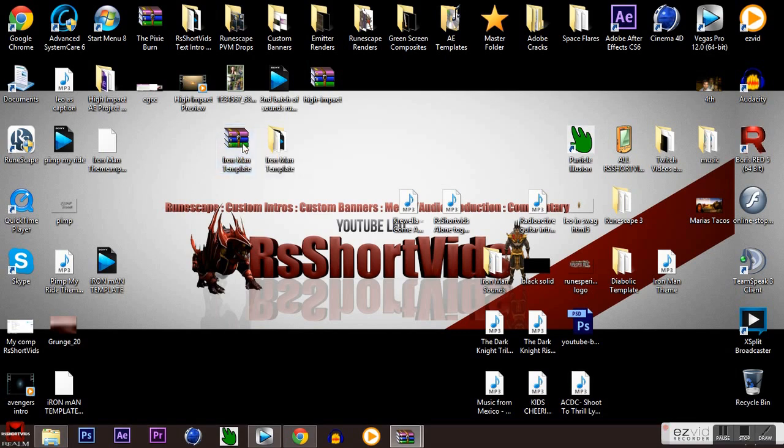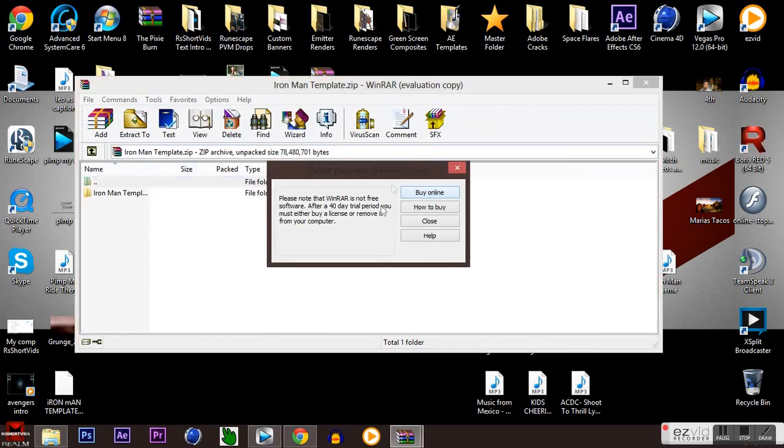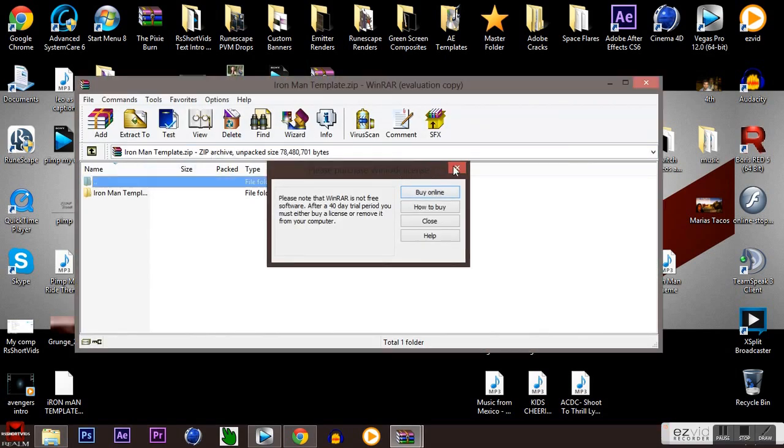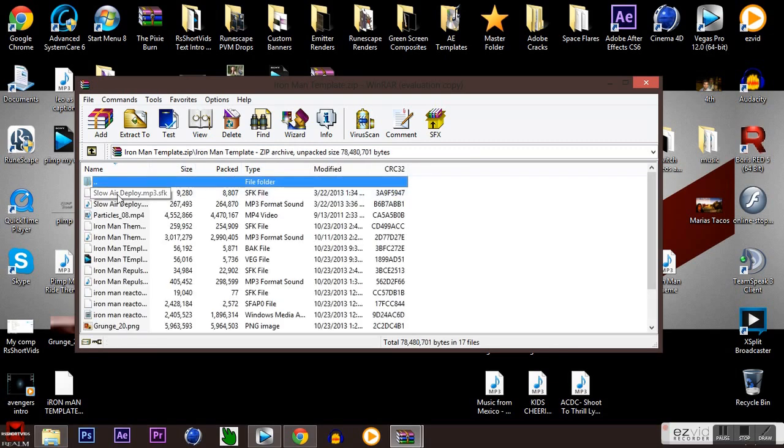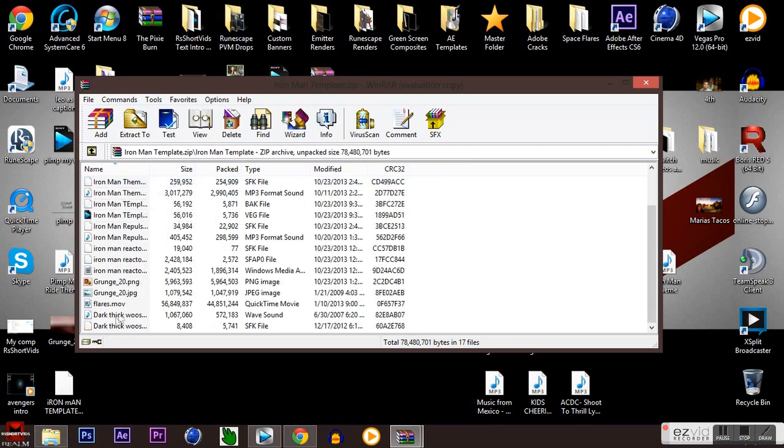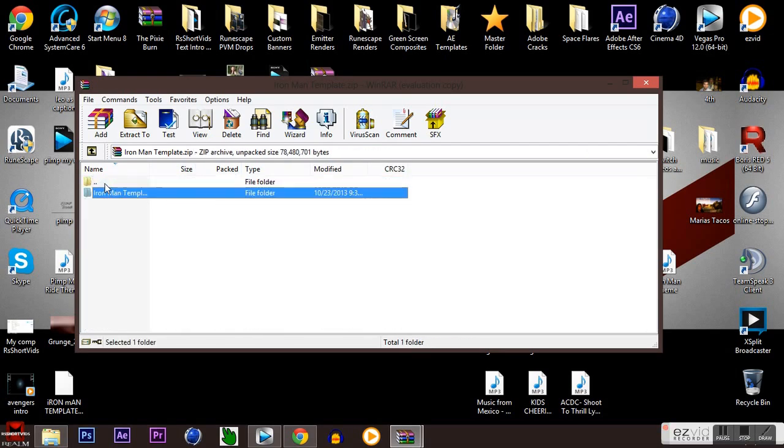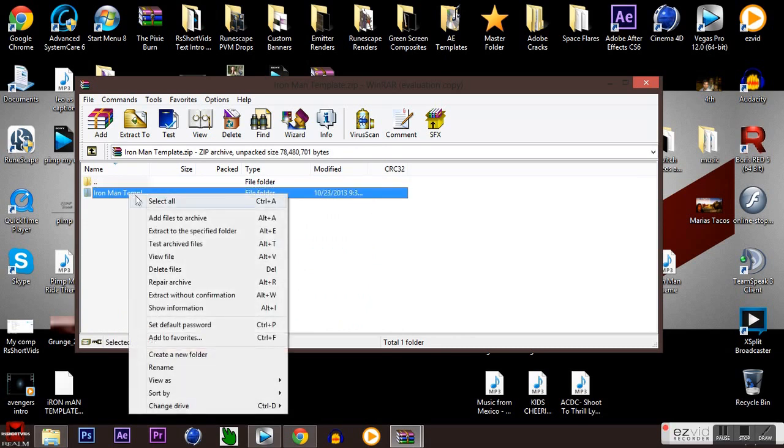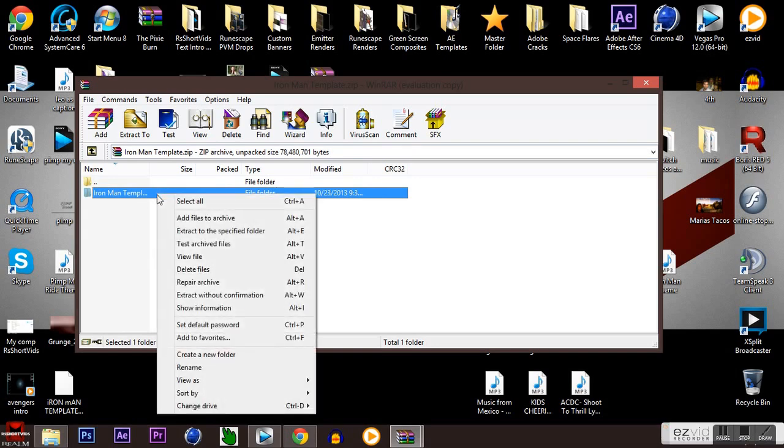You're going to extract this, but I'm also going to make it an option that you don't need WinRAR. Just download it straight from the file. But if you do use WinRAR, it's going to make it a lot faster for you to download.